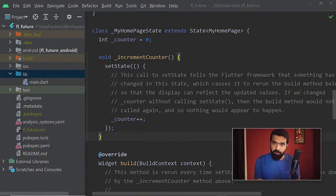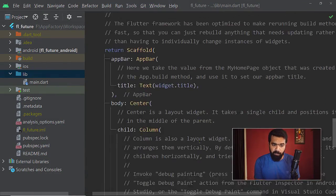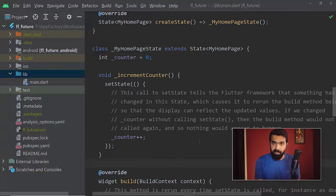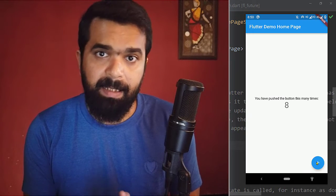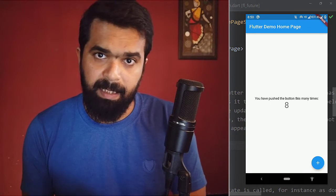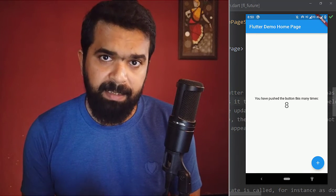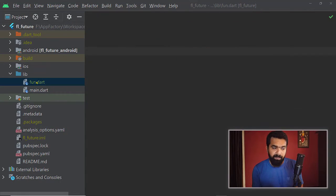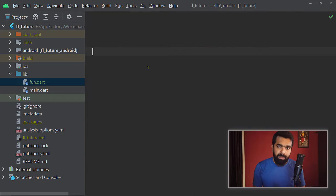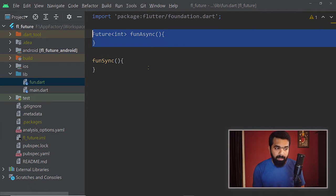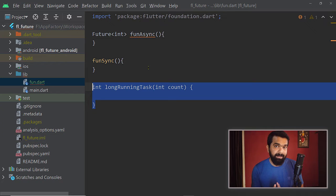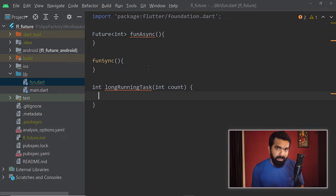Here is a new Flutter project with the default code. If you execute this, the default app appears. If you tap on this button, the variable counter gets incremented and that value is displayed in the text widget. Now we are going to make some changes to understand the difference between synchronous and asynchronous functions. Inside this file fun.dart, I have added three functions: one named fun_async, one fun_sync, and one long_running_task.